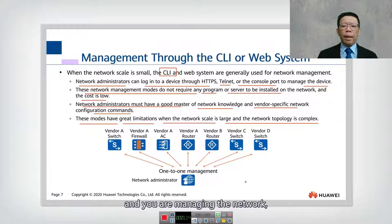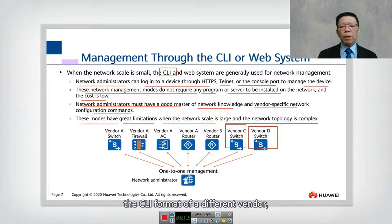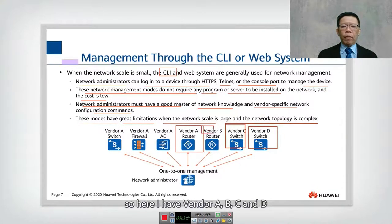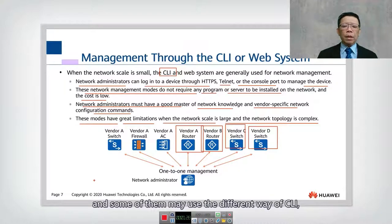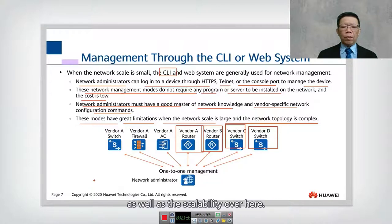Imagine if you are the network administrator managing a network with multiple vendors. That means you have to remember the CLI format for different vendors. If vendors A, B, C, and D each use different CLI commands, there is definitely a limitation in terms of both difficulty and scalability.